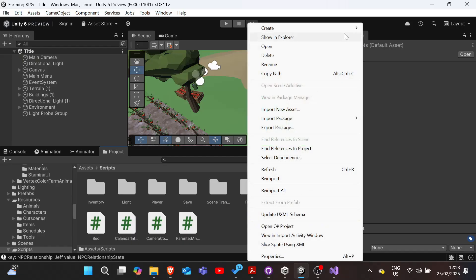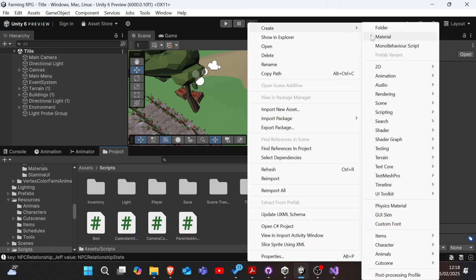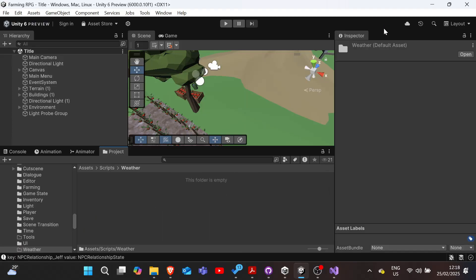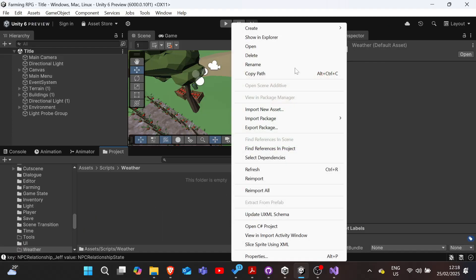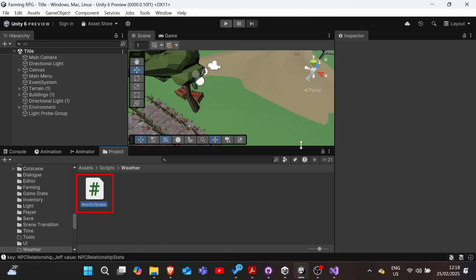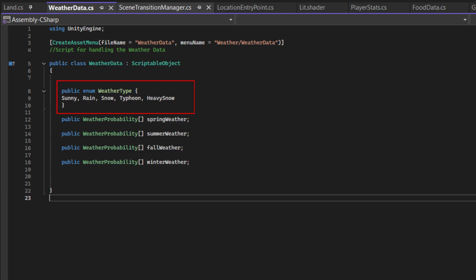Now onto implementing the code. Let's start by creating a new scriptable object, weatherData, which will store different weather types and their probabilities for each season. It shall have an enum that contains all the possible weather values.